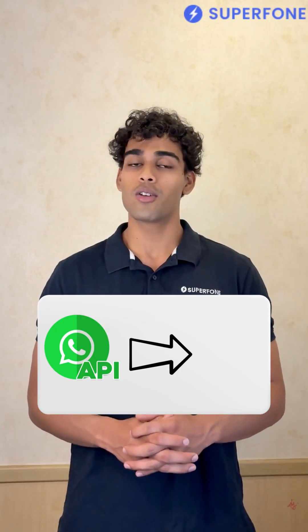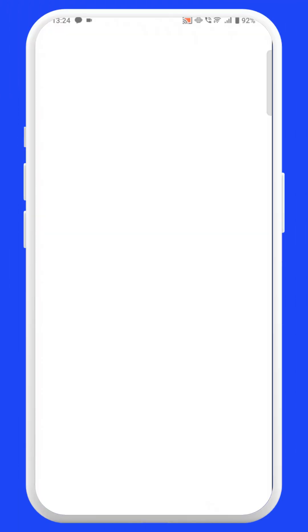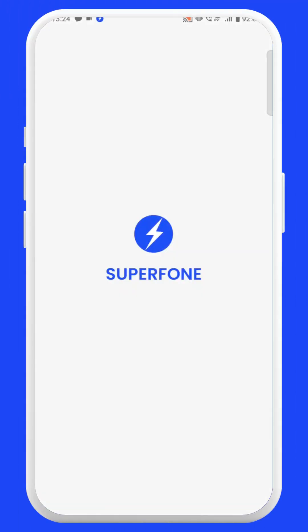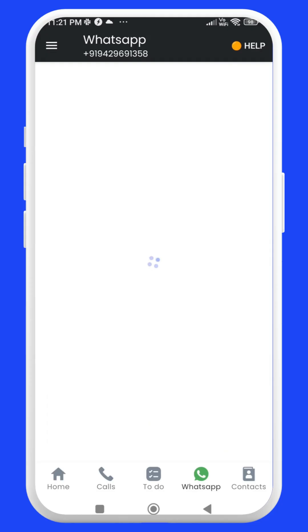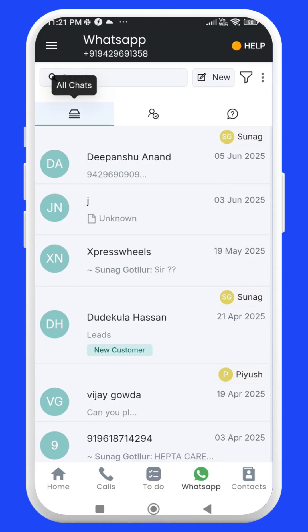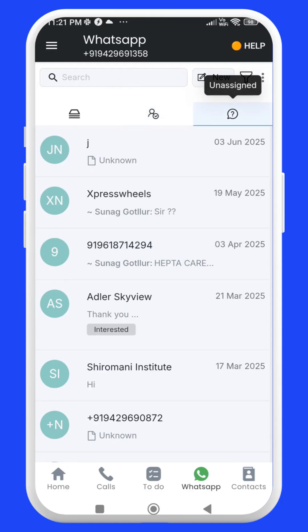Now let's get started with using WhatsApp Business API on Superphone. In the Superphone app, when you click on the WhatsApp icon, you will find three sections: All Chats, My Chats, and Unassigned.